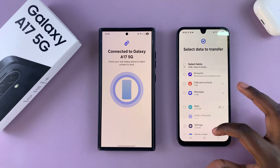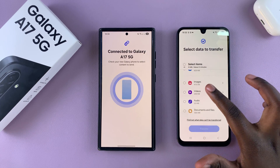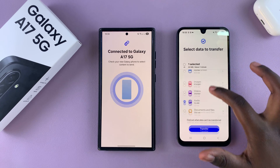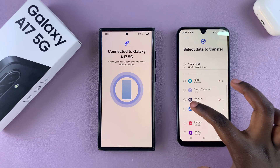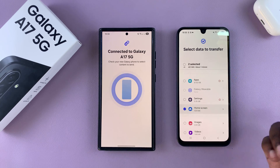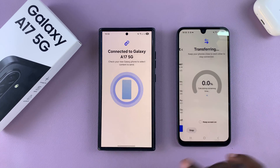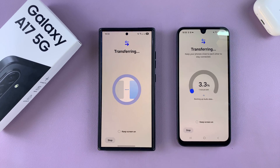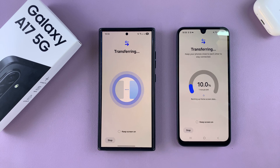Or you can tap on 'Custom' and create your own custom transfer selection. From here, choose the items that you want to transfer — for example, you can choose to have audio and the home screen settings. Then just tap on 'Transfer' and wait for the process to complete itself. Thanks for watching; if you have any questions, leave them down below and I'll see you in the next video.